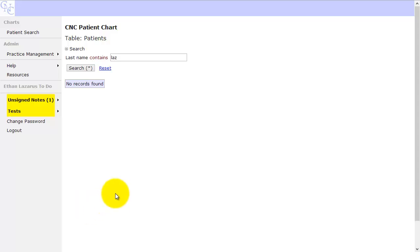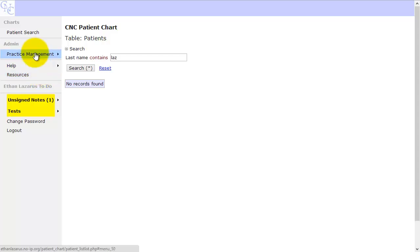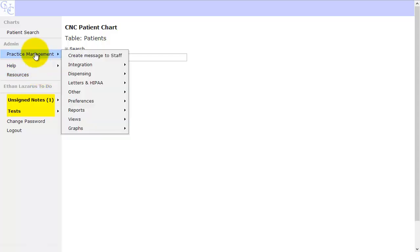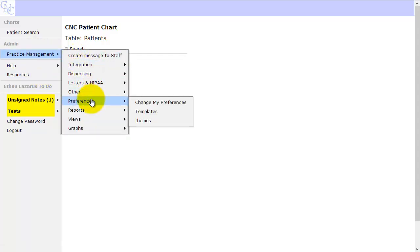Welcome back to the Clinical Nutrition Center Patient Chart. We're working our way through the Practice Management menu. This video is going to take a look at the Preferences menu. So let's take a look at that.